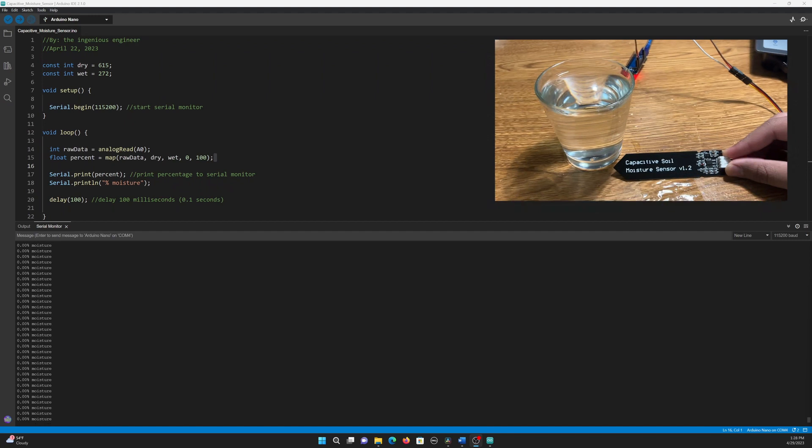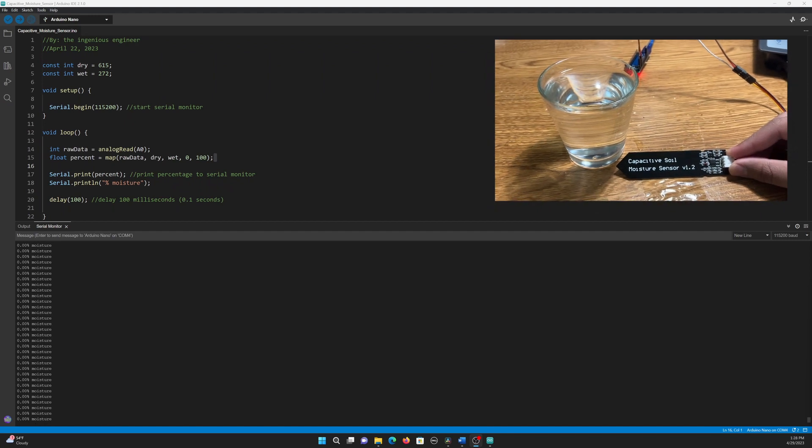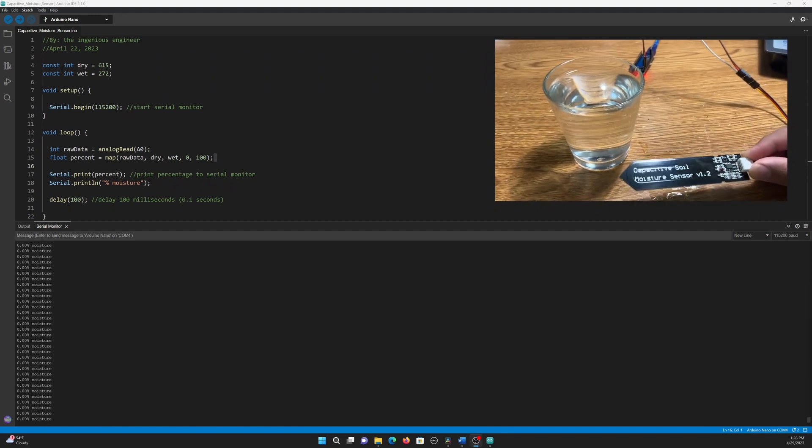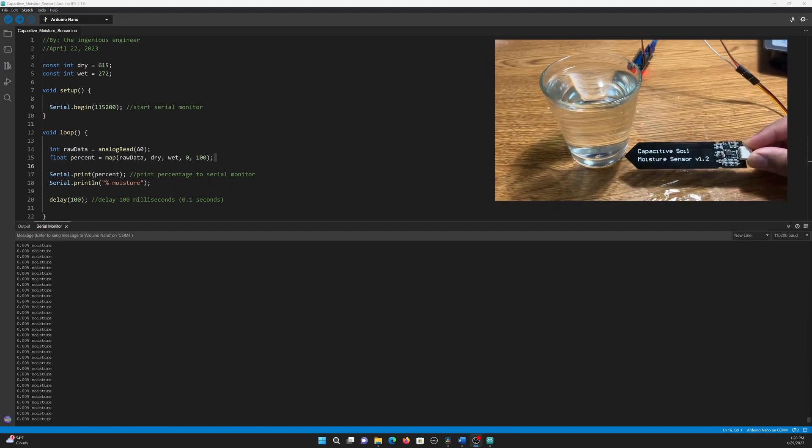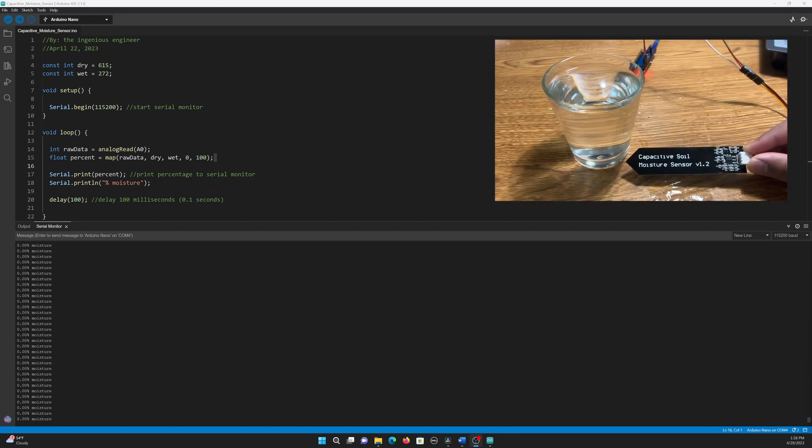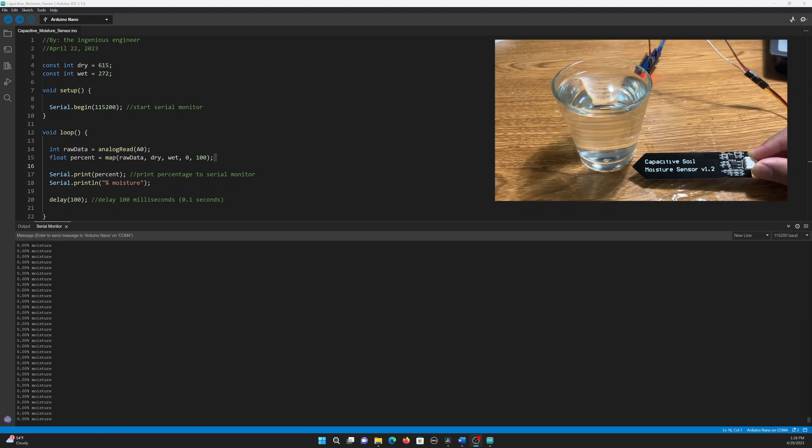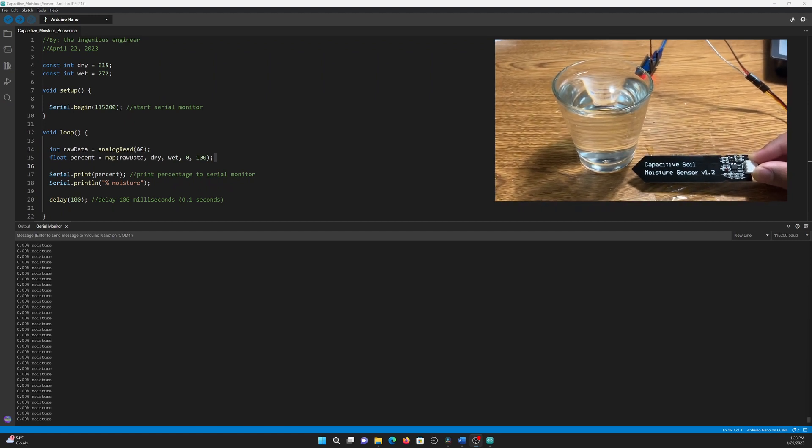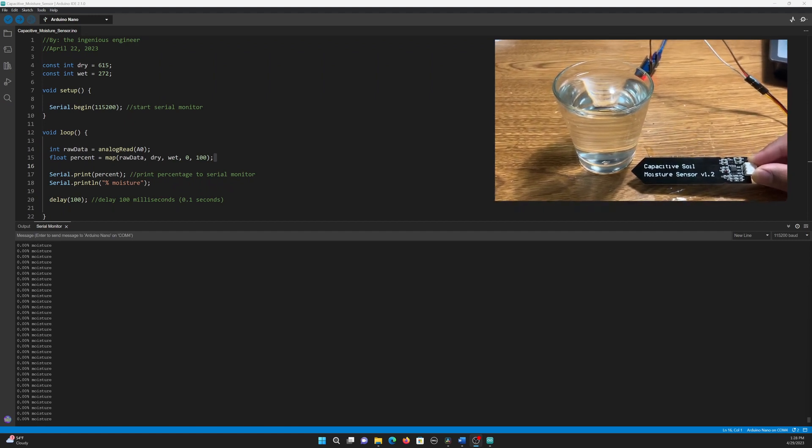I have now uploaded this code to my Arduino, and as you can see, the sensor is completely dry, and on the serial monitor, the output is 0%, just as expected.